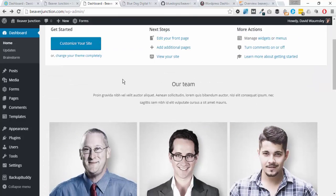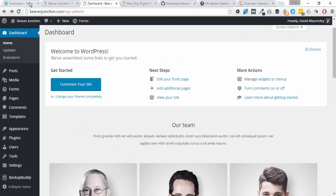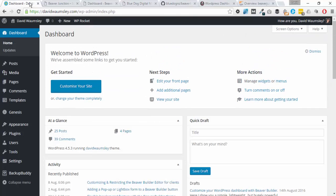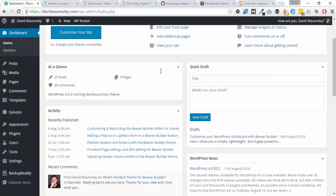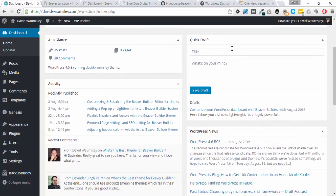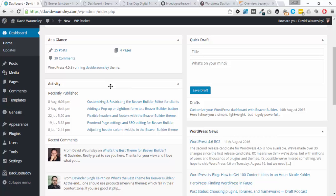What the plugin actually does is it outputs a shortcode and it also just removes the standard stuff that we get in WordPress, such as At a Glance, Quick Draft, Activity, and WordPress News stuff that's probably not that useful to a client.